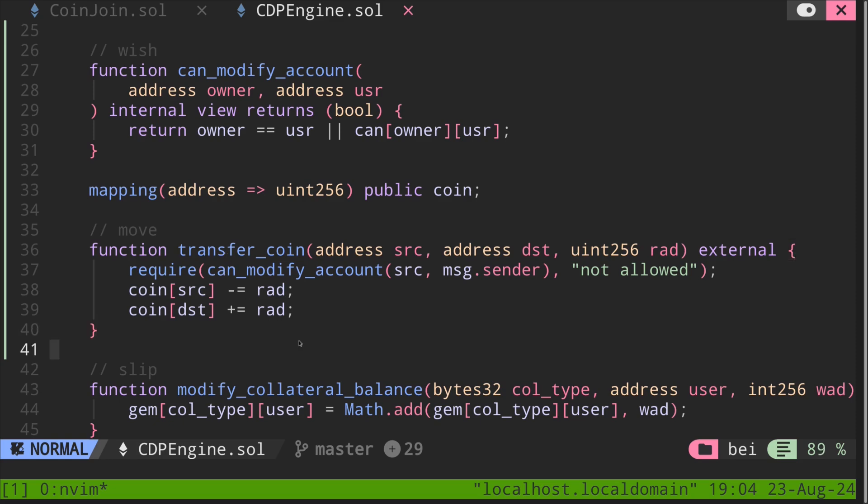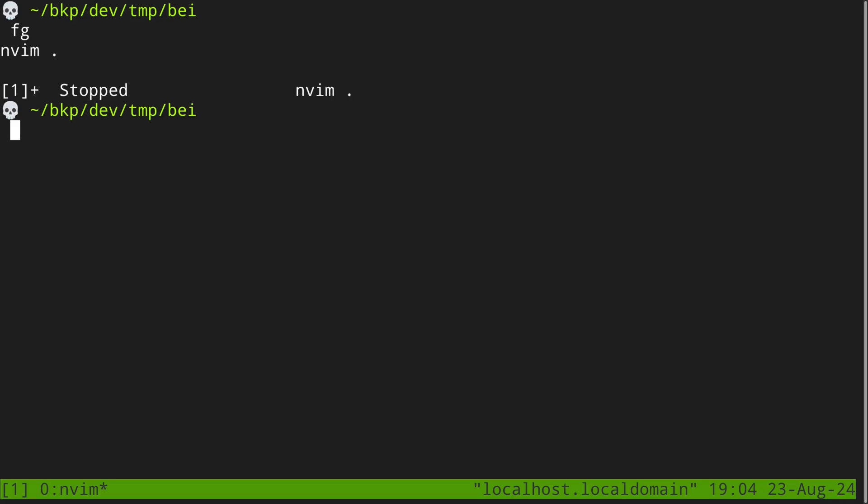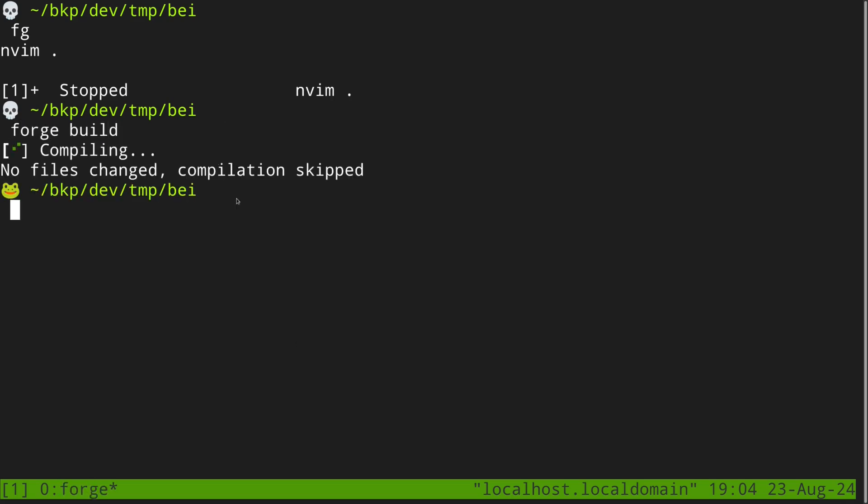Let's try compiling the contract. Inside the terminal, I'll type forge build, and our contract compiles.